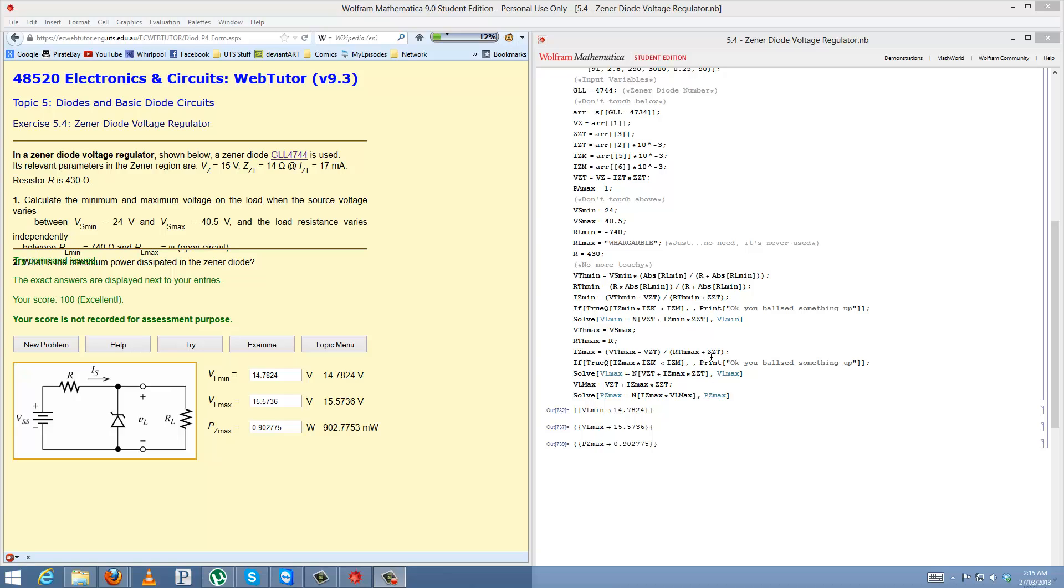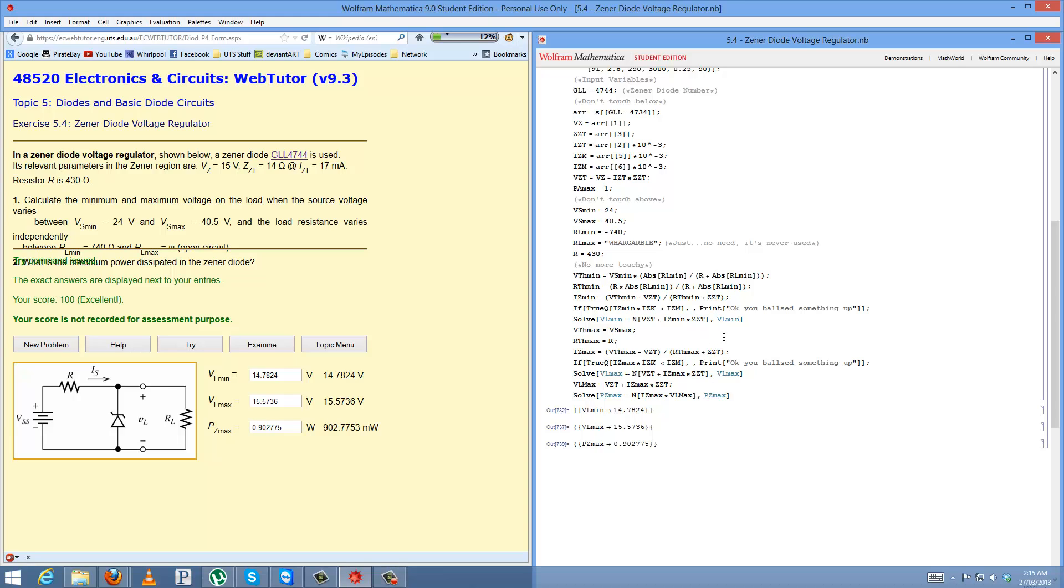Alright guys, I'm doing question 4, topic 5, xenodiode voltage regulator. Like the rest of the ones in topic 5, they're heavily reliant on the mathematical file. You can do it on your own, but again, equations, equations, equations. Anyway, moving on.